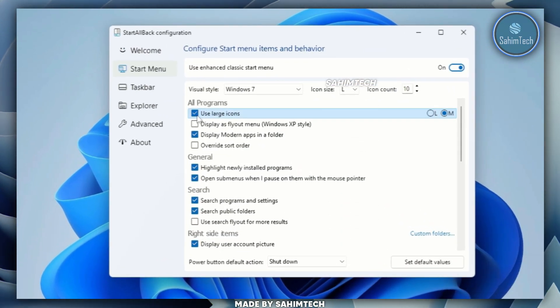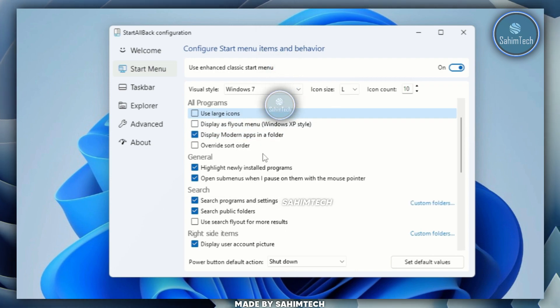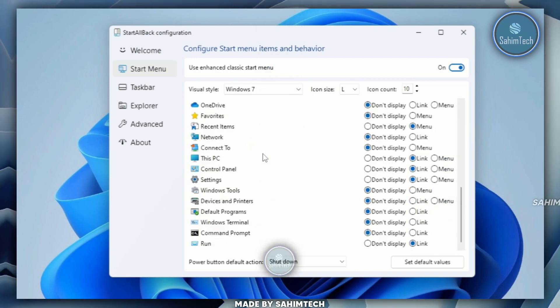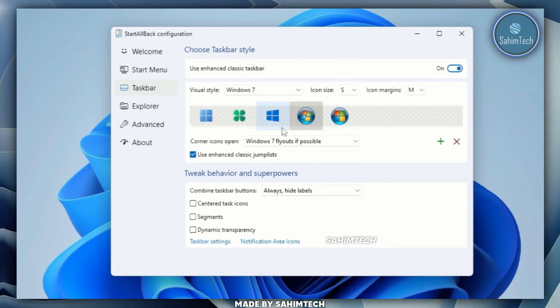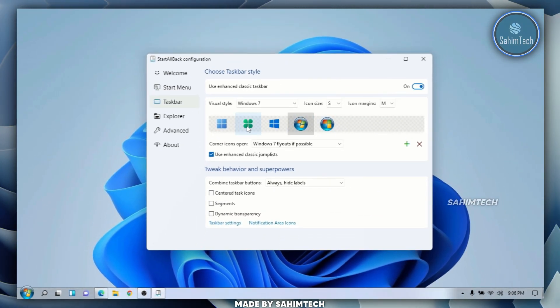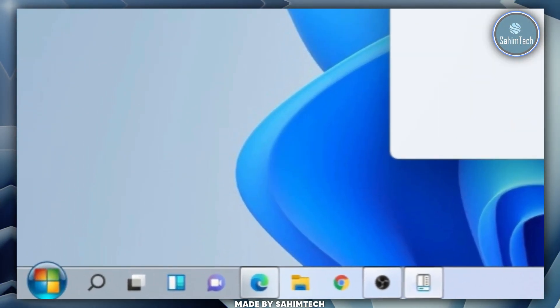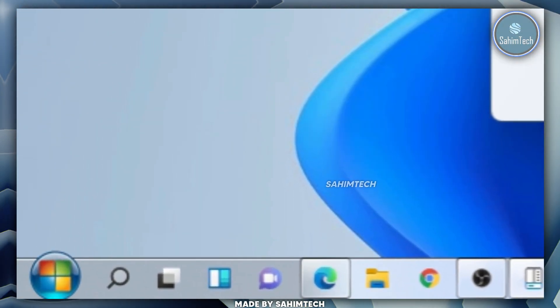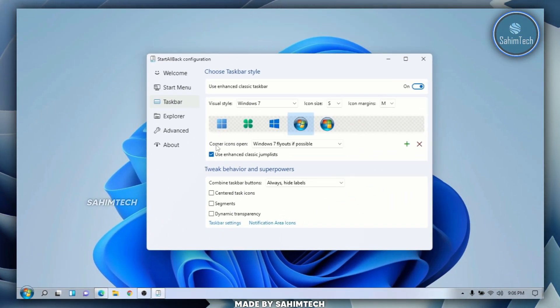Going back in here, we've got the start menu option where you can select 'Use large icons' and other really cool settings. In the taskbar menu, as you can see, we can change the icon to anything you want — you can select this icon or whatever you prefer.